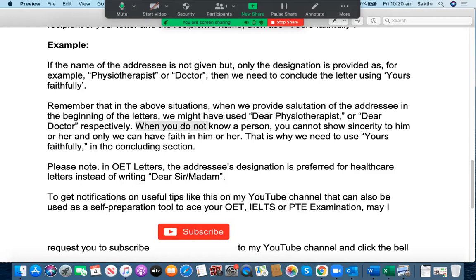When you do not know a person, you cannot show sincerity to him or her — isn't it? That is common, right? We can only have faith in him or her. So we can only have faith in them. That is why we need to use 'Yours Faithfully' in the concluding section.